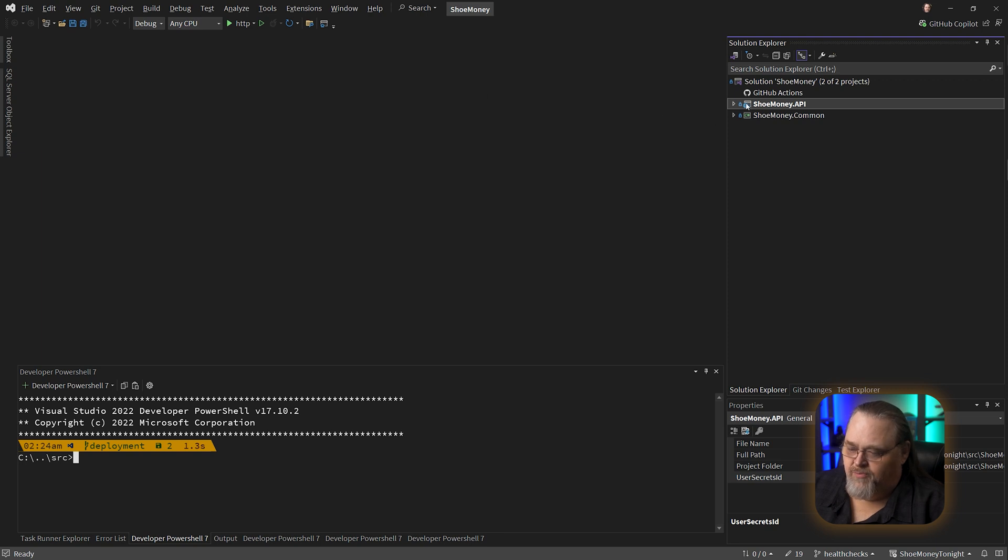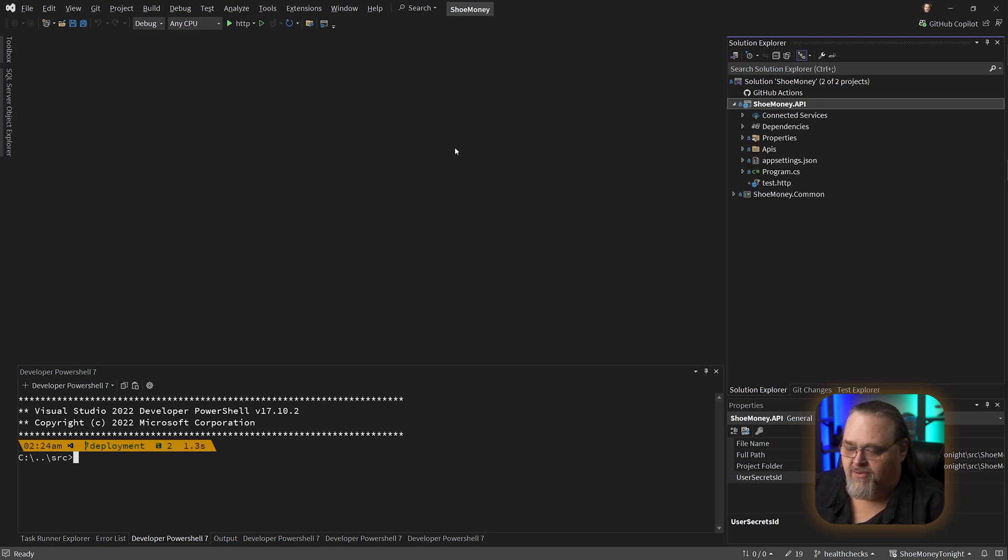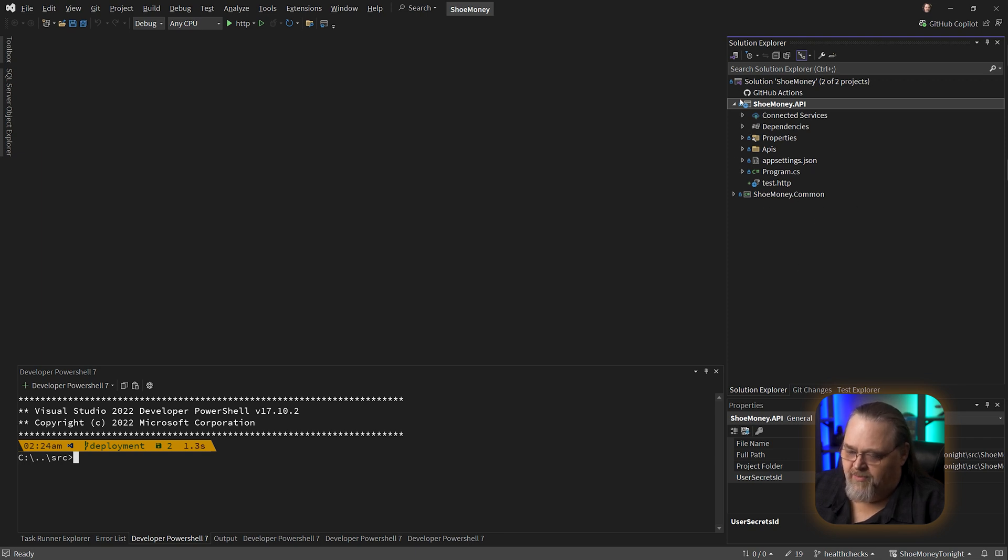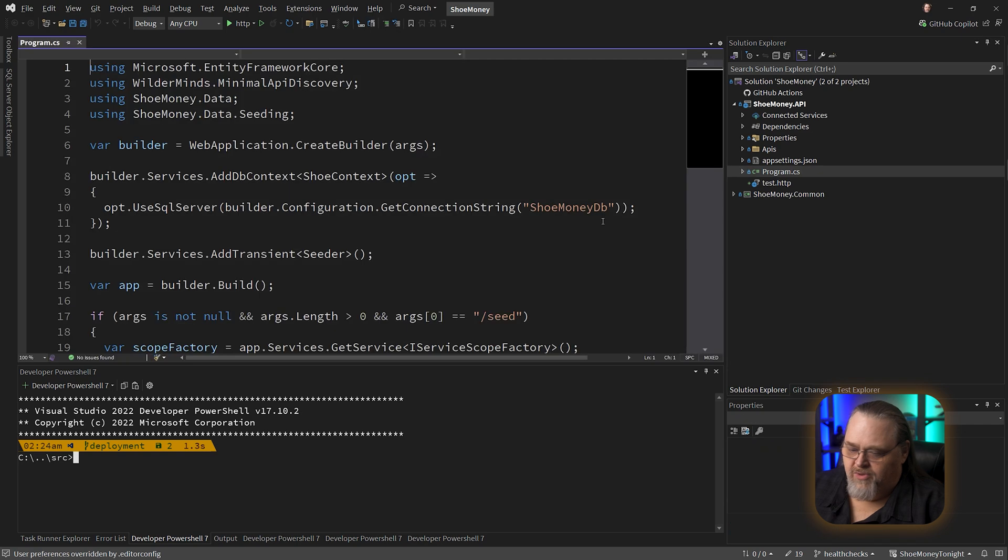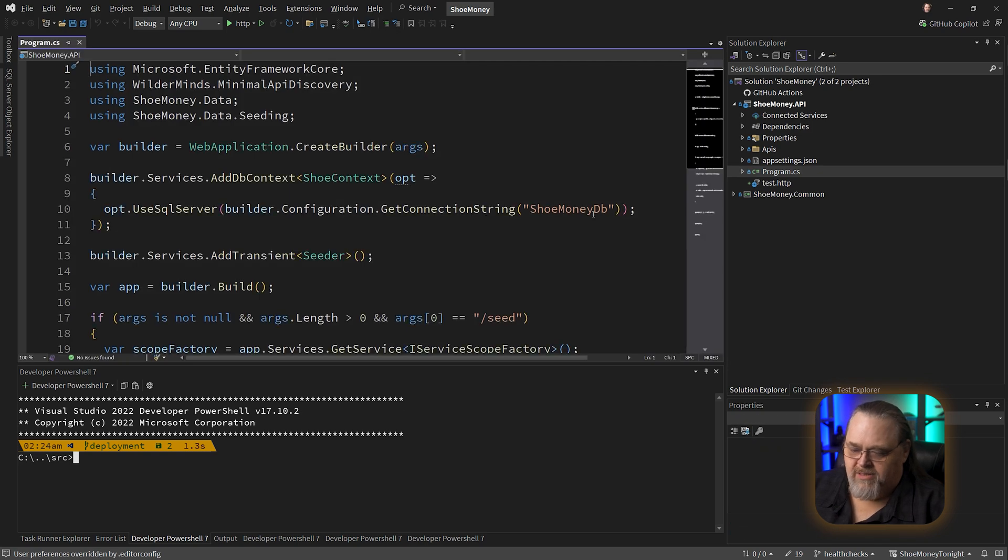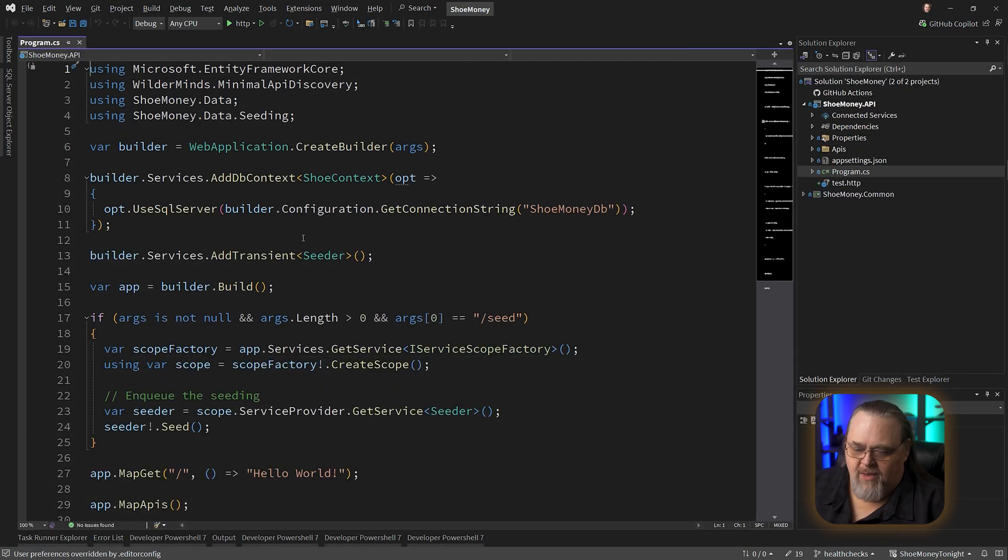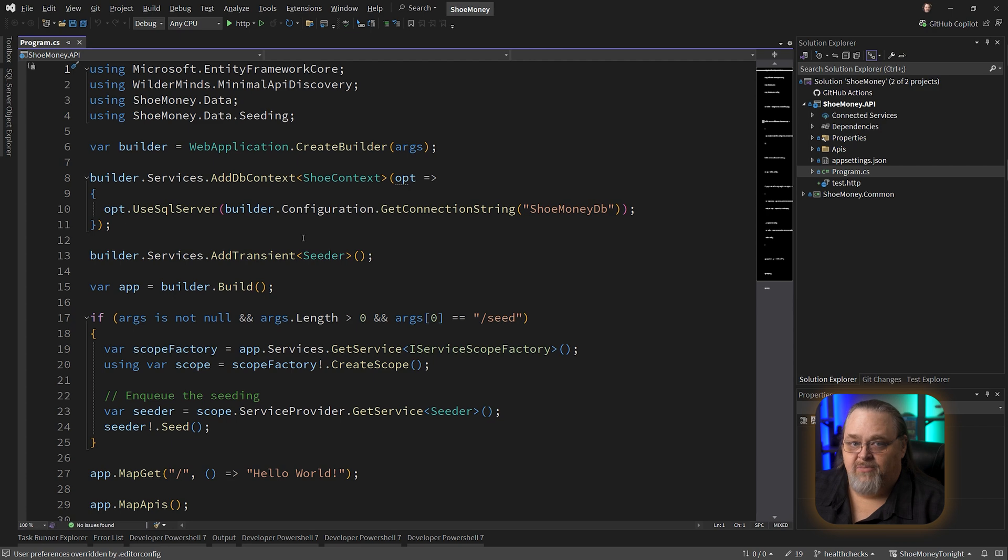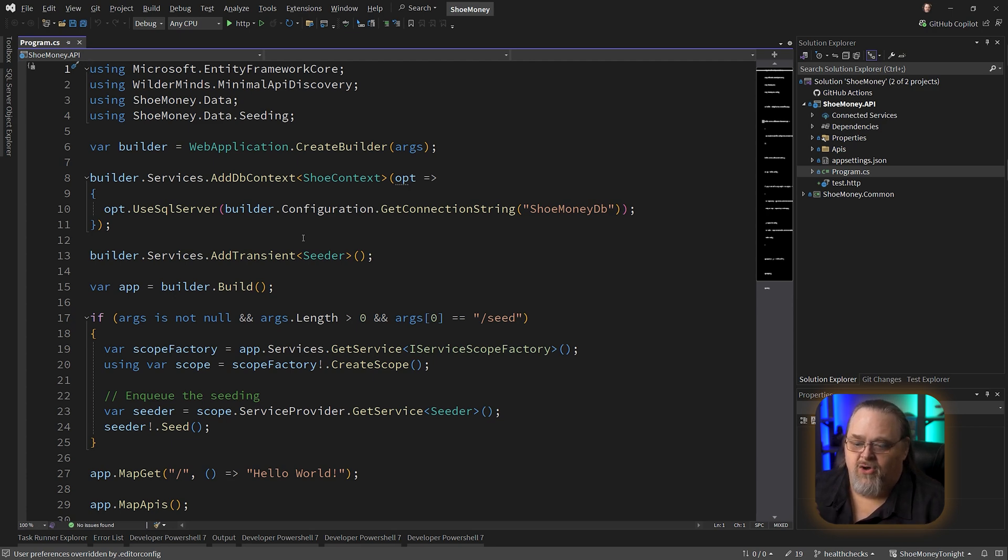So I'm in a pretty simple project called Shoe Money. I've used this example a number of times before and it exposes an API. I'm going to focus on this little API project. I'm going to start with our program.cs and I want to support the idea of seeing if this API is up or not.